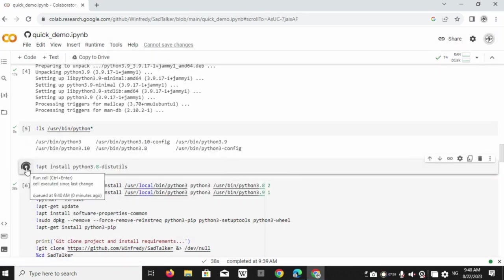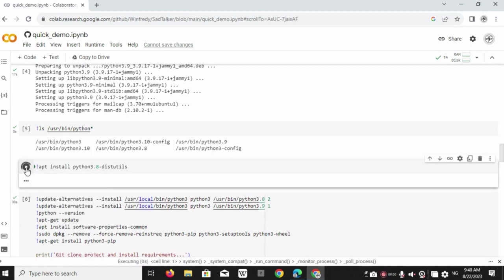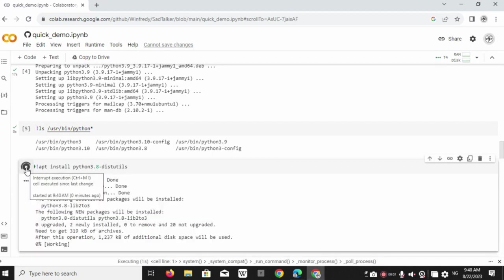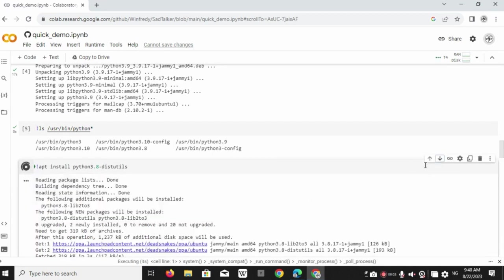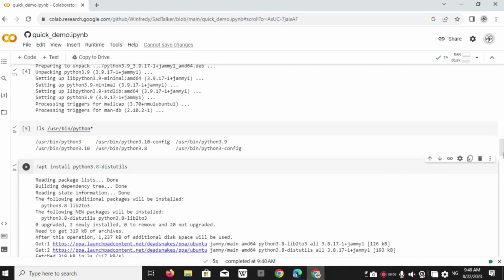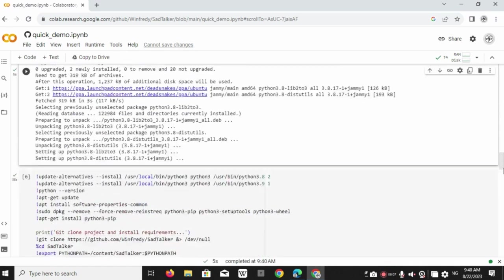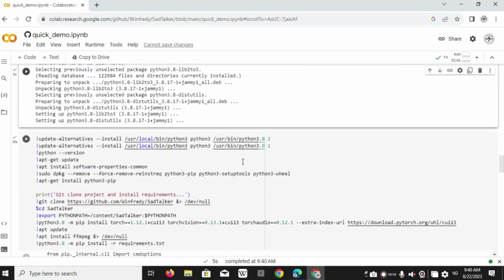And that's it guys. Now guys chill there are no more errors. Just go through all the code blocks.